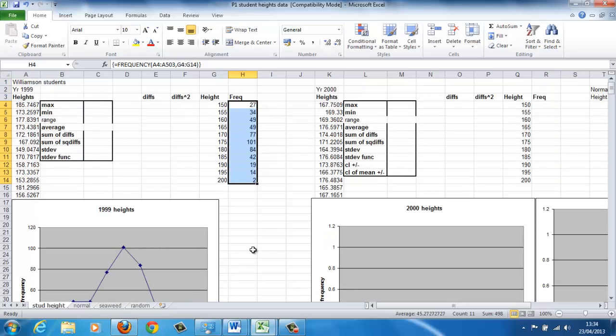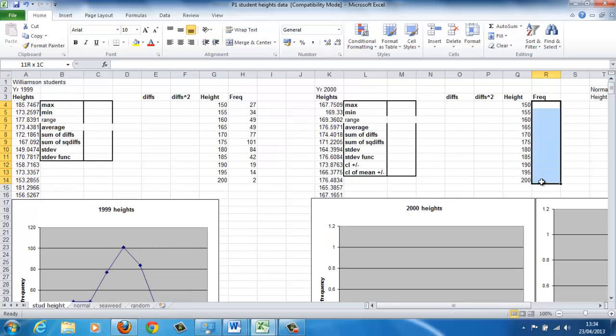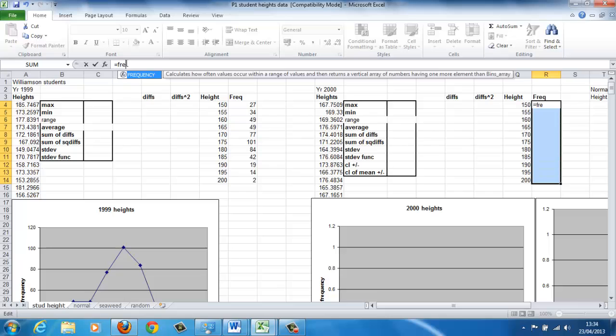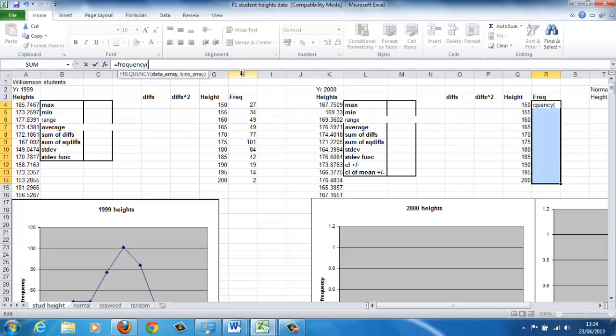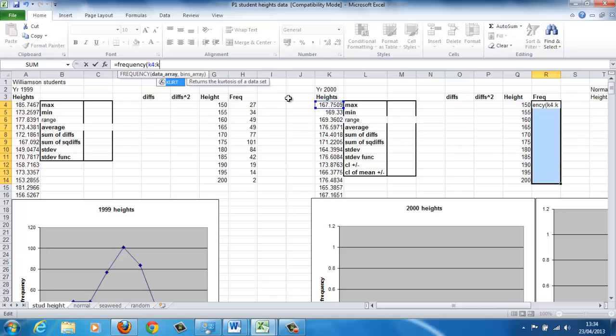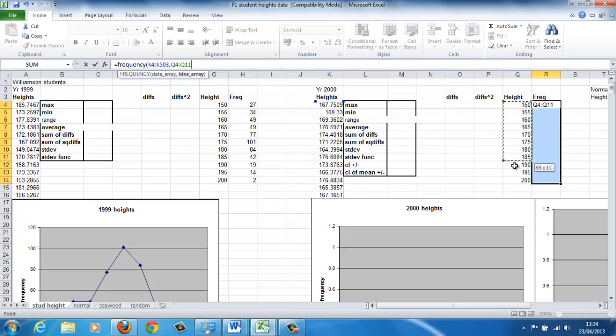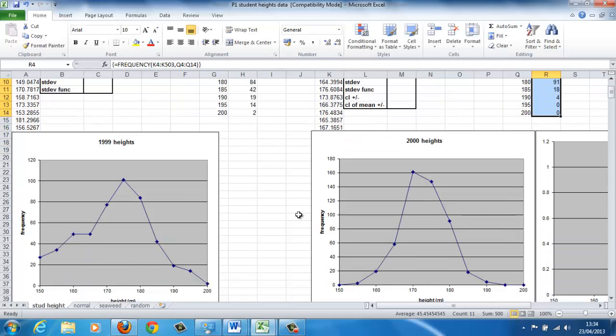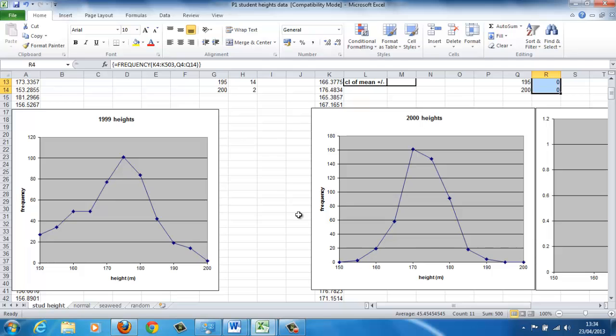You can do the same for the 2000 data. So again, highlight where the formula is going to be entered, click in the formula bar, equals, and then the data array, which is going to be K4, K503, and then the bins, which you can highlight. Close the bracket, and then control, shift, enter, and then you can see the data set drawn up.